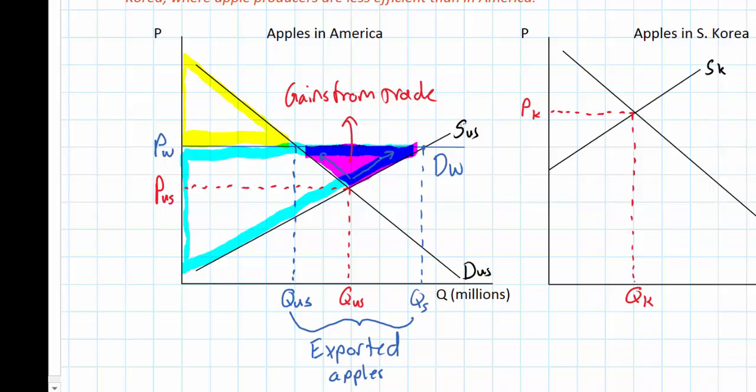The purple shaded area represents the net increase in total welfare in the US market for apples resulting from opening up to international trade. Due to its comparative advantage in apple production, US apple producers enjoy more producer surplus, are able to sell more apples, and are able to charge a higher price for them. There is, however, a loser resulting from international trade: American consumers enjoy less consumer surplus than they would have without any trade, due to competing with foreign consumers for apples grown in America.